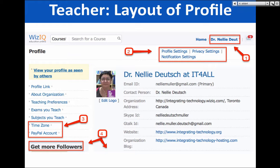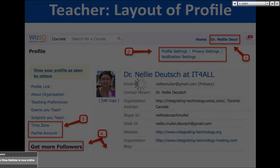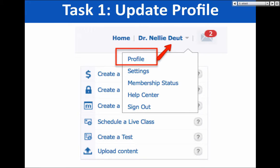The followers section is down here. My page is www.wiz.iq — IT4ALL, this is my organizational page. You'll see I have quite a few followers. If somebody asks a question and you know the answer, a great way to sustain what you learn is to share it with others. Notice under the profile page with my name: profile settings, membership status, help center, sign out.